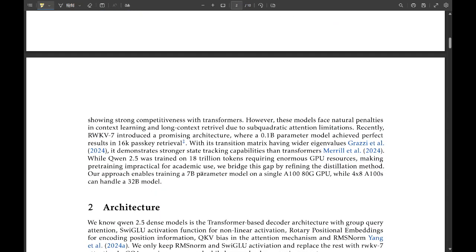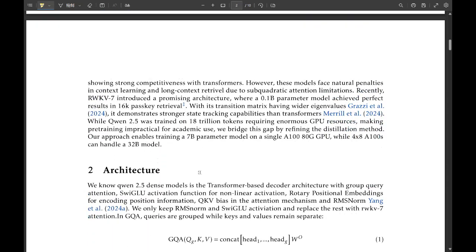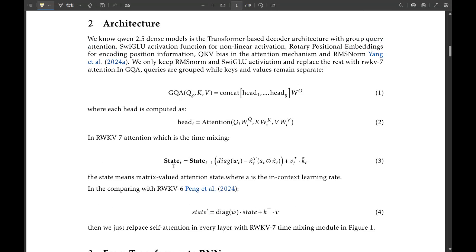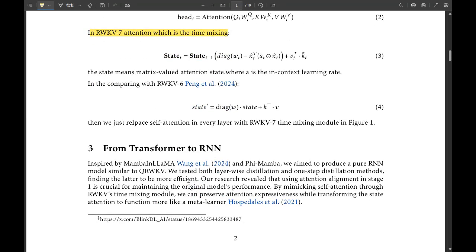That's the knowledge distillation part, but the transformer to RNN thing seems a little counterintuitive. I mean, aren't transformers kind of the darlings of the language model world these days? They are, but there are potential efficiency gains with RNNs.